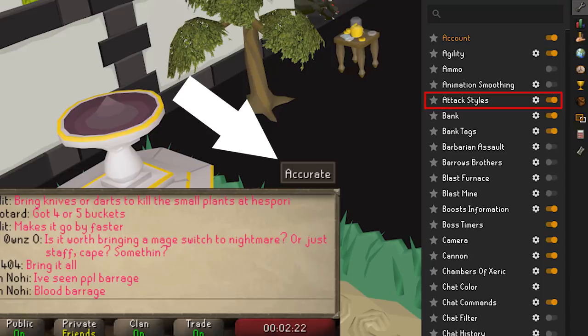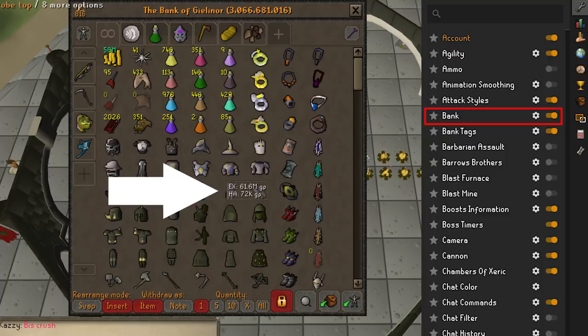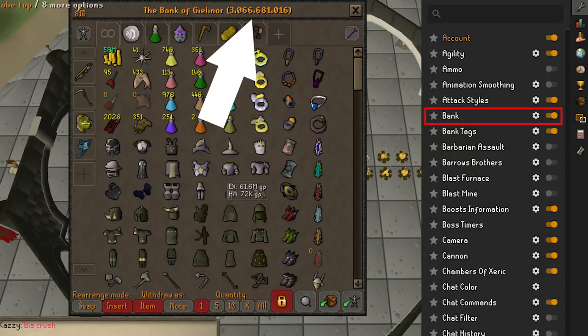The Bank plugin is nice as it will show you Grand Exchange prices as well as high alchemy prices by just hovering over an item. You can also toggle the option to show your exact bank value, just in case you're curious how much your Twisted Bow tanked in price overnight.